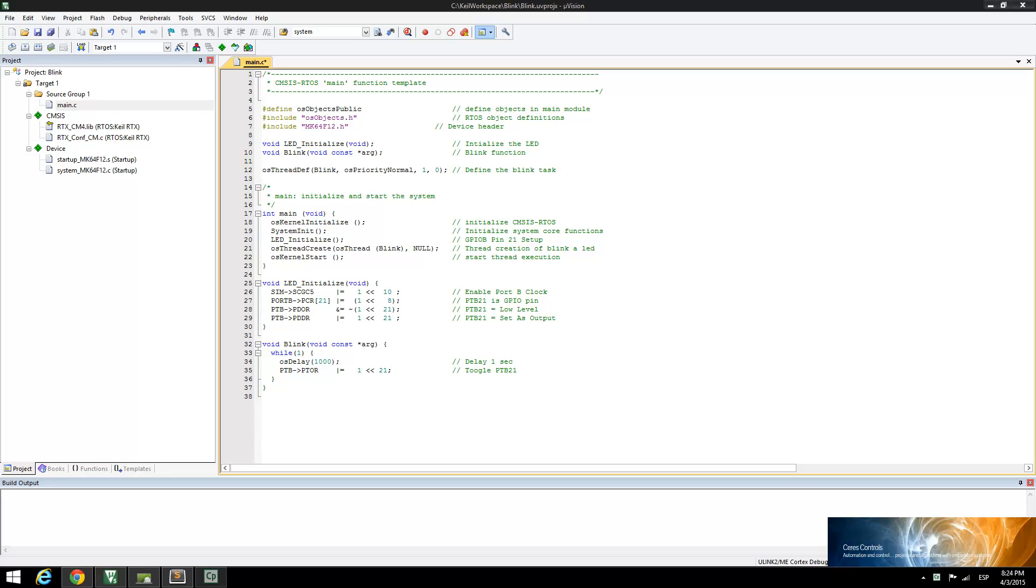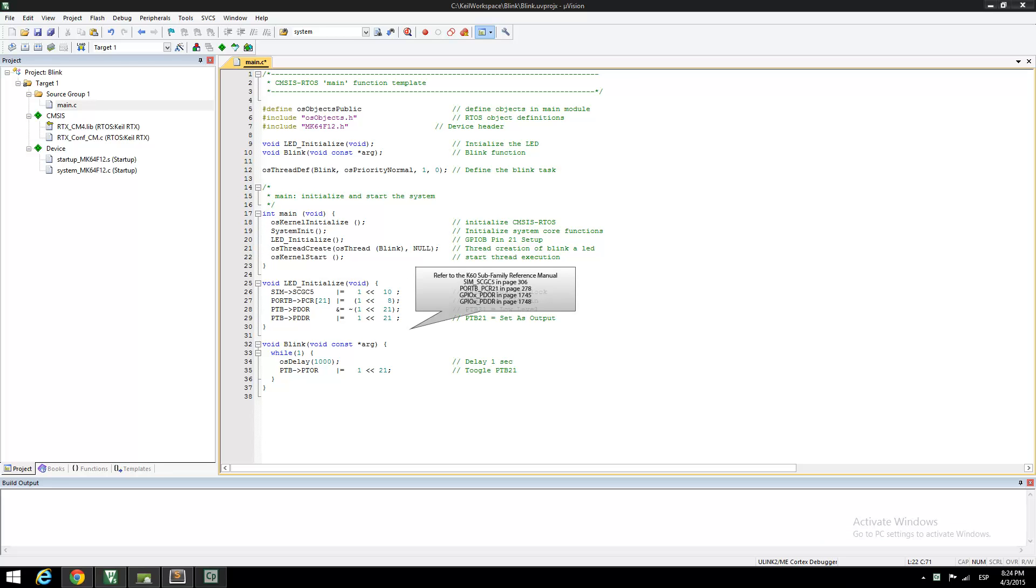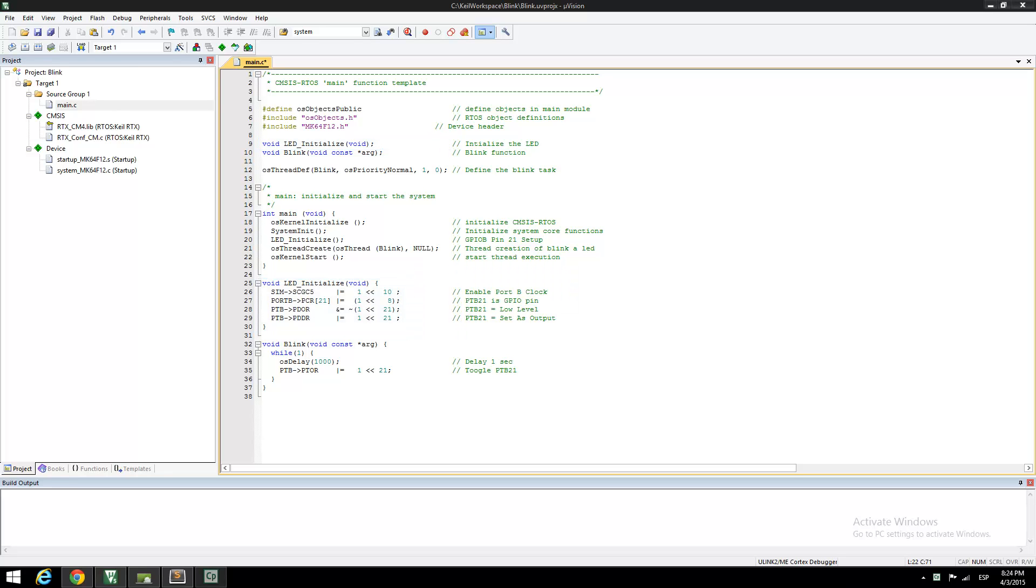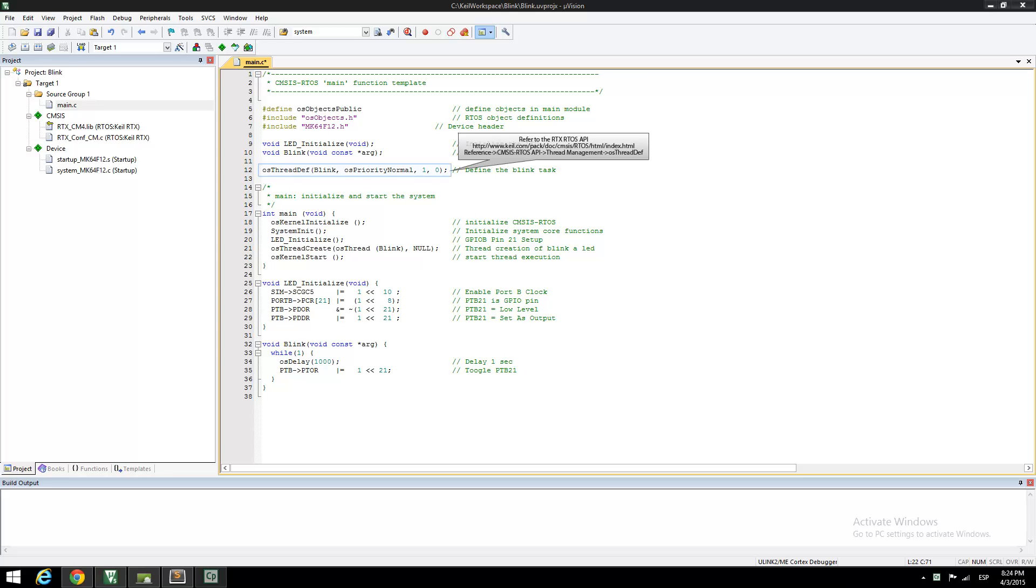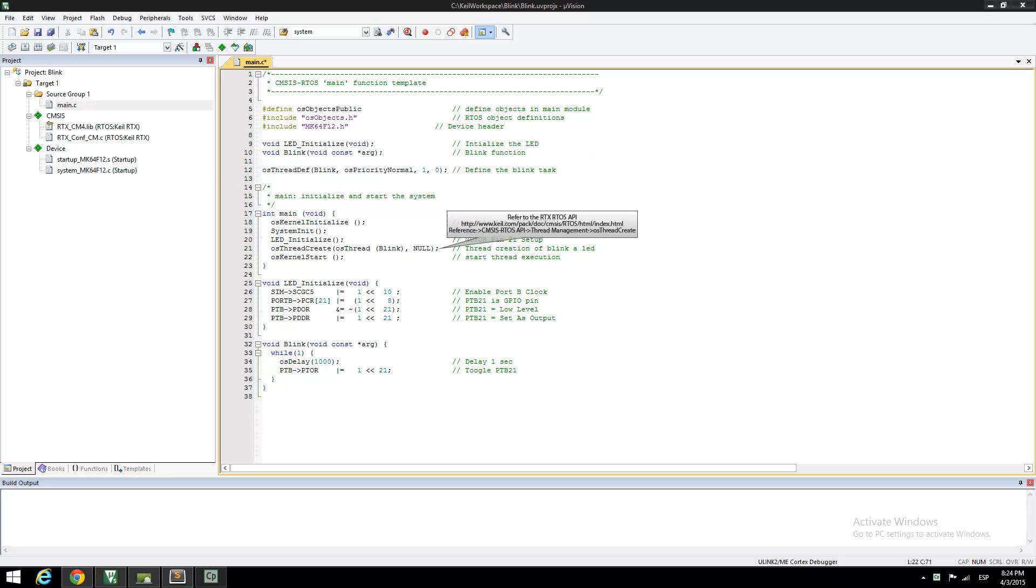Now I will explain the code. The LED Initialize function enables GPIO PTB21 to be an output. The Blink function creates a 1-second delay and toggles the output of port B21. Note that the Blink function is implemented inside a while loop. The osThreadDef enables the LED Blink function.